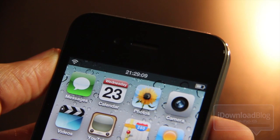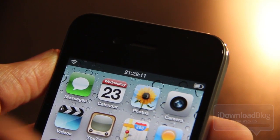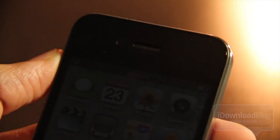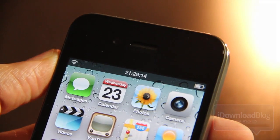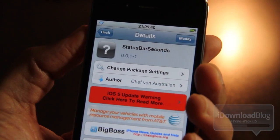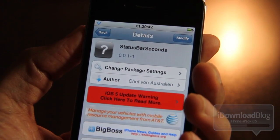It's a free tweak available on Sadia's Big Boss Repo, and that's pretty much all there is to it. There are no options or anything to configure — you just install it and go.